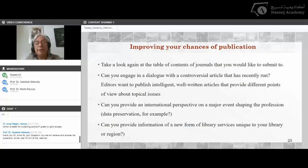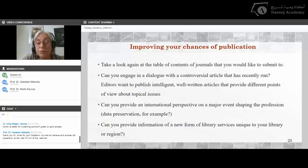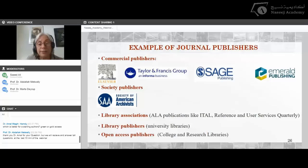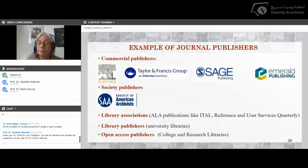To improve your chances of publication: look again at the table of contents of the journal you want to submit to. Can you engage in a dialogue with a controversial article that has run recently? Editors want to publish intelligent, well-written articles that provide different viewpoints. Can you provide an international perspective on a major event shaping the profession, such as data preservation? Can you provide information on a new form of library services unique to your library or region? Examples of journal publishers include Taylor and Francis, Elsevier, Sage, Emerald, Society of American Archivists, library associations, university libraries, and open access publishers.